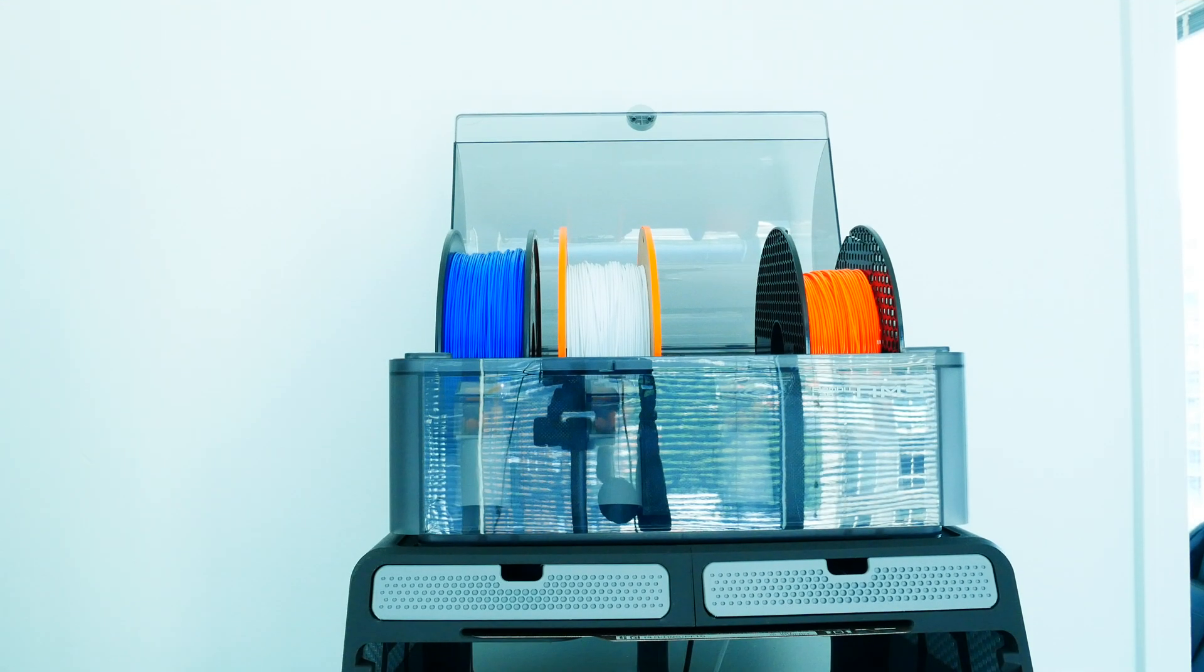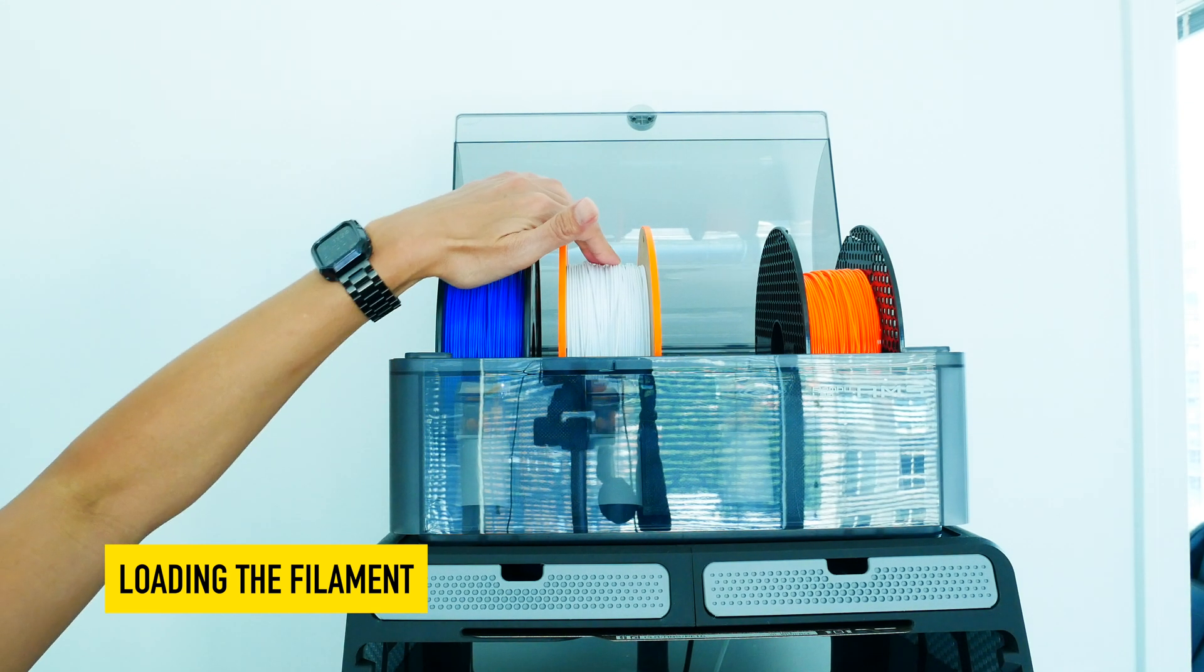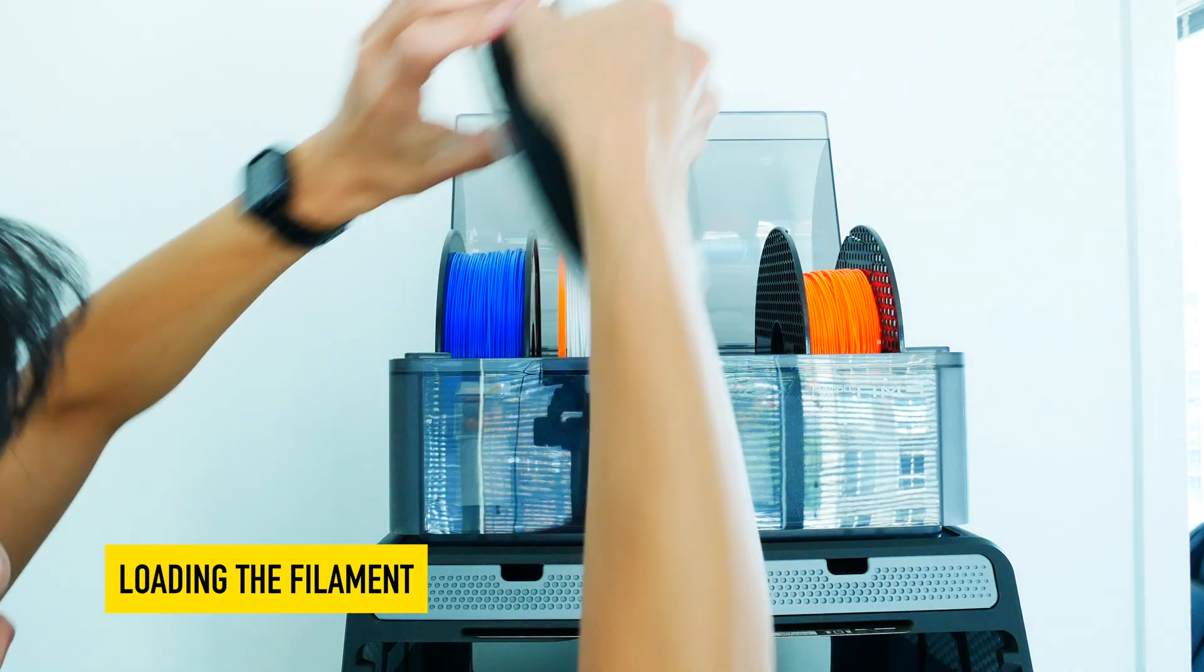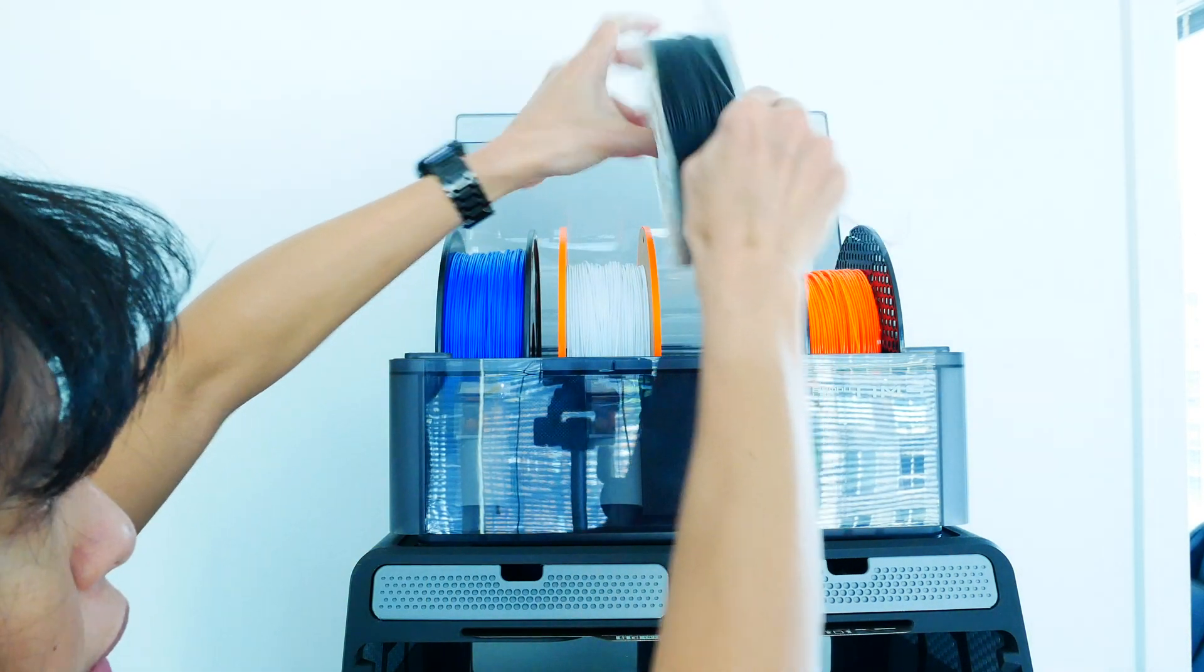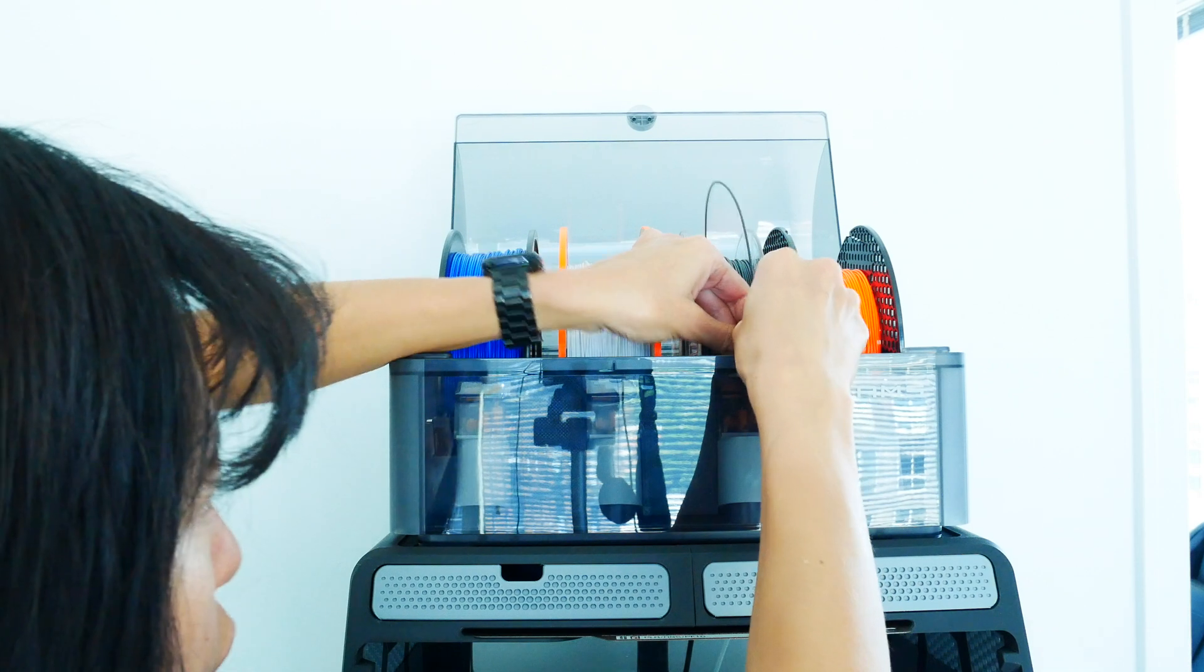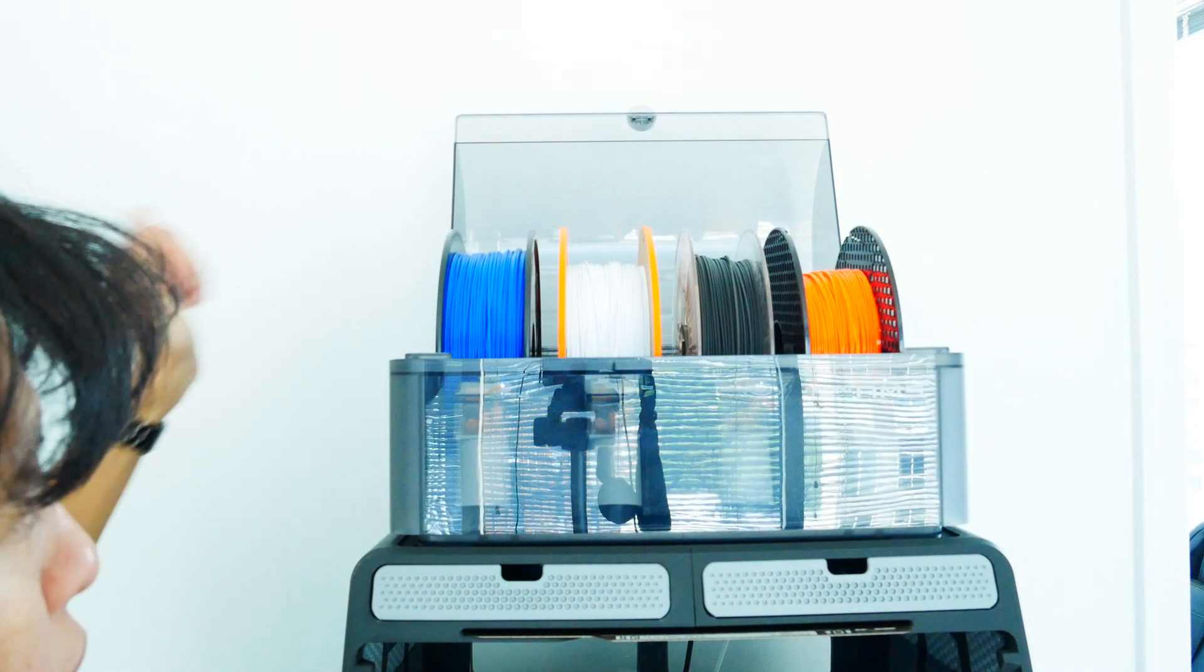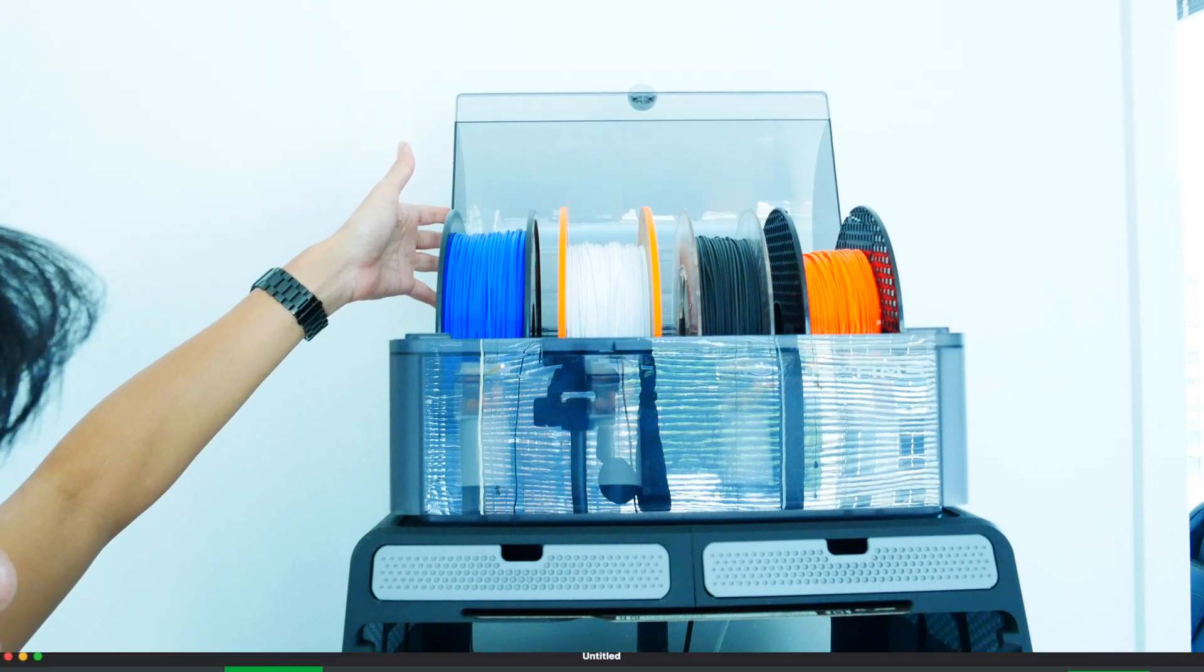Now I'm going to load the filament into the AMS. I already have from a previous print my white PLA in slot number 2. I am going to put my black PLA in slot number 3. It really doesn't matter which one you have where, you just need to put that in. And then it goes into the AMS and it's loading it in.